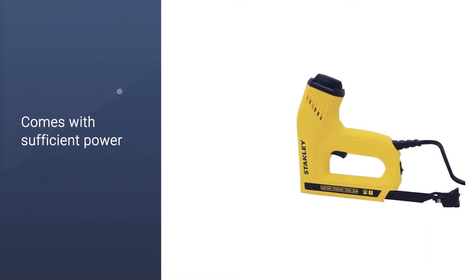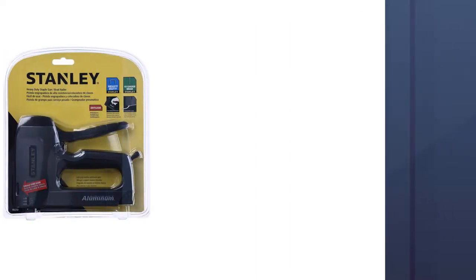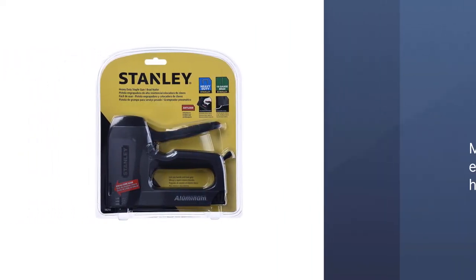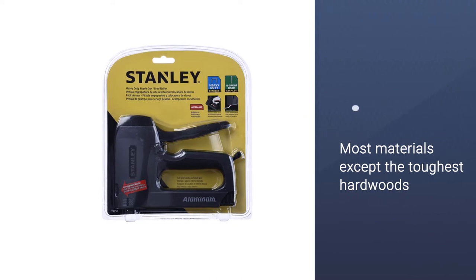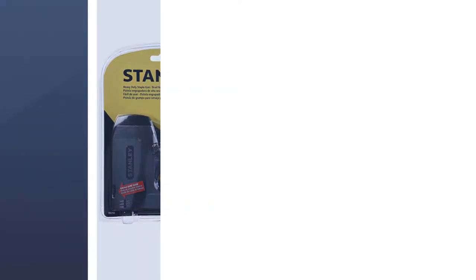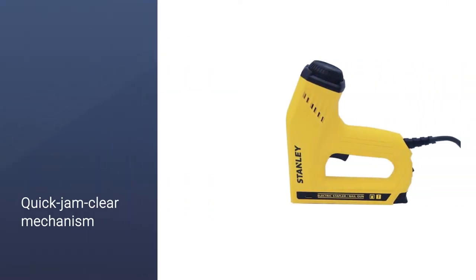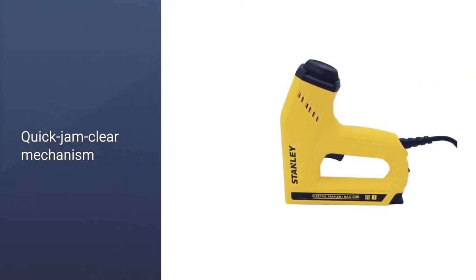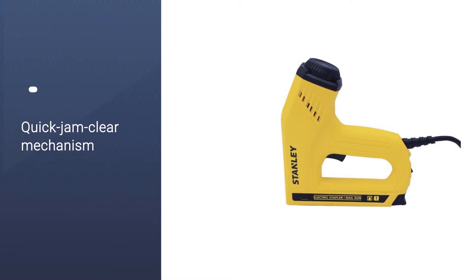There is a high-low switch which allows you to quickly select how much power you need for working with either hardwoods or softwoods. You also get a quick jam-clear mechanism to save time and hassle.